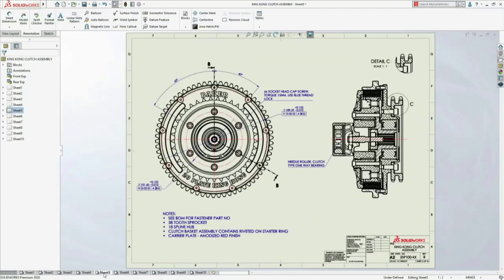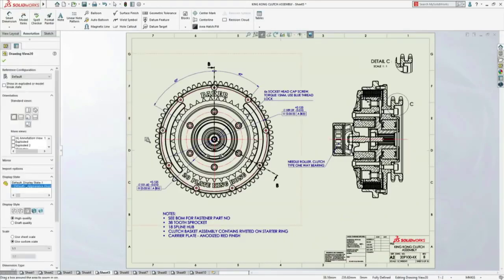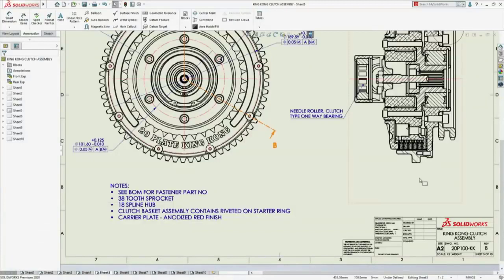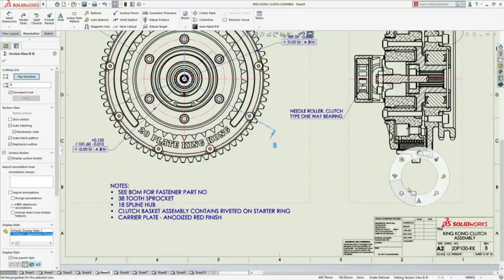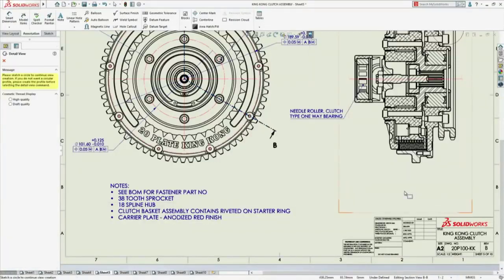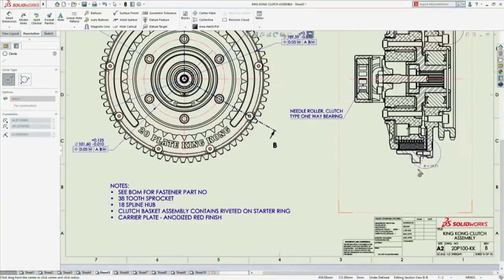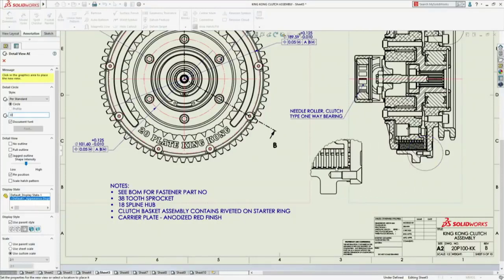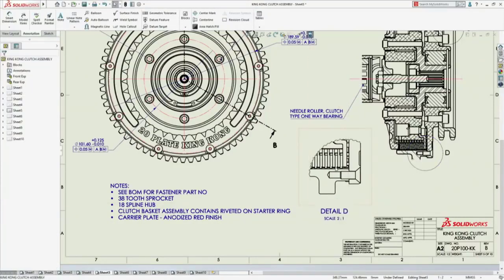When a drawing is opened in detailing mode, you're not just limited to adding annotations. For example, let's add a new detail view that shows the countersunk screw area of the section. That is really impressive.